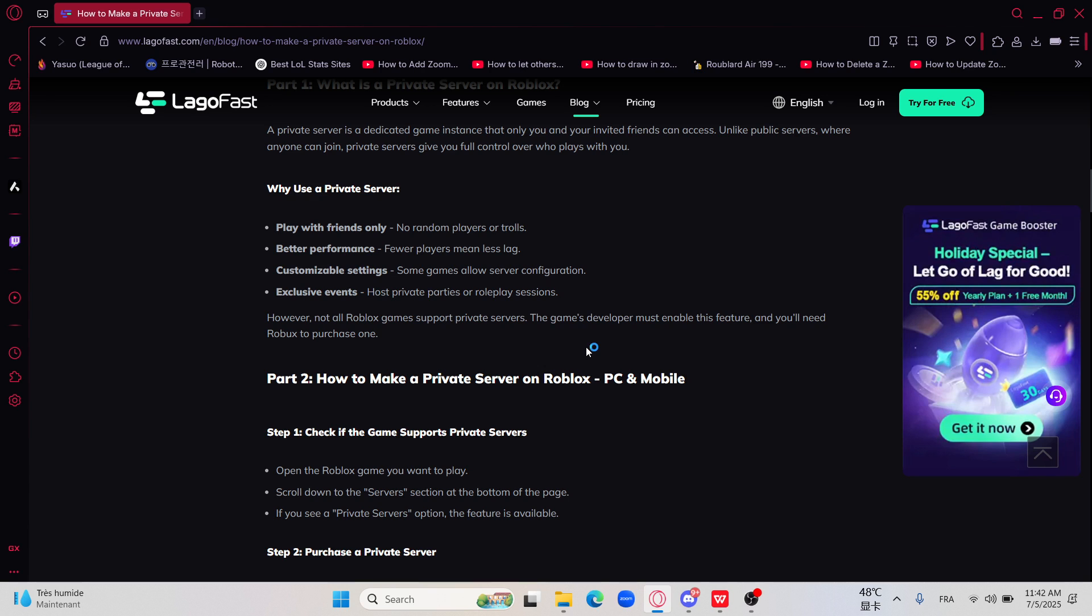Hello everybody and welcome back to my channel video. In today's video I'm going to show you how to create a private server in Roblox in 2025.